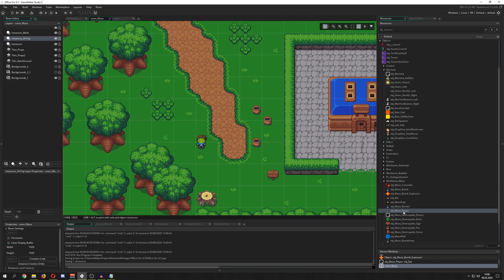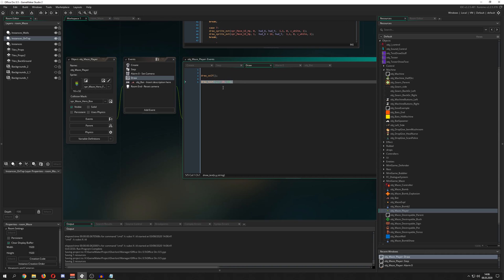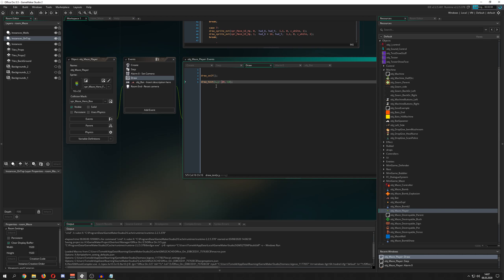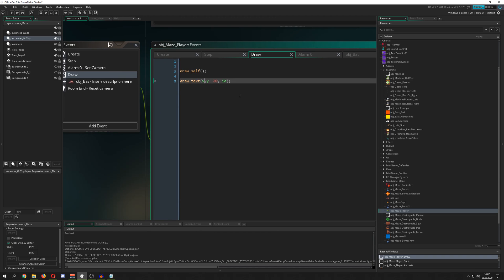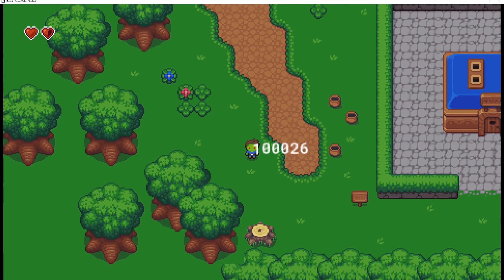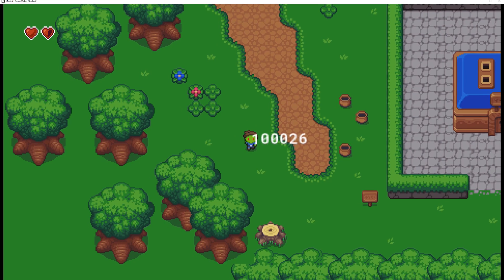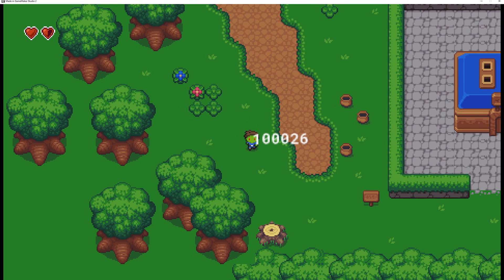The first thing GameMaker Studio gives this object, once we go in, is an instance ID. This is marked green because it is the identification number, and every identification number is unique. Therefore you can actually do something with it. For example, the player has the ID 10026, and that number is just saying: hey, this instance of the player is unique, and you could actually change something.